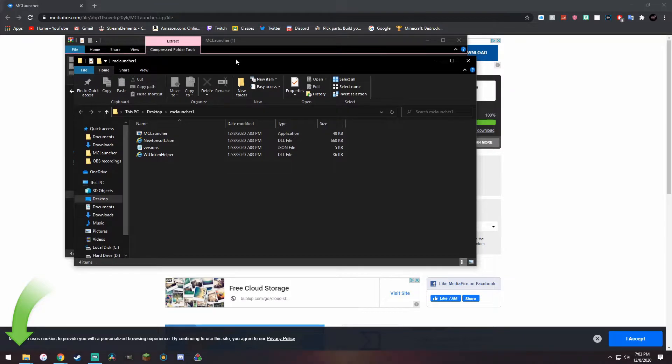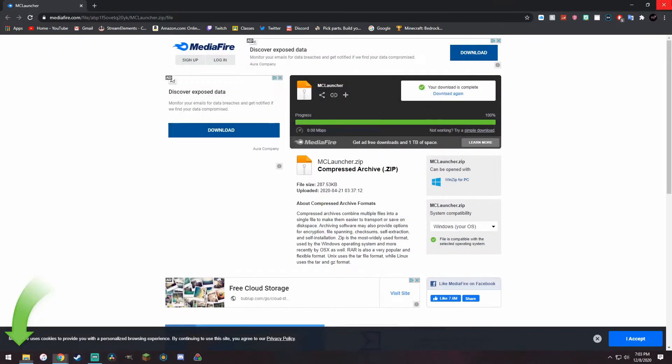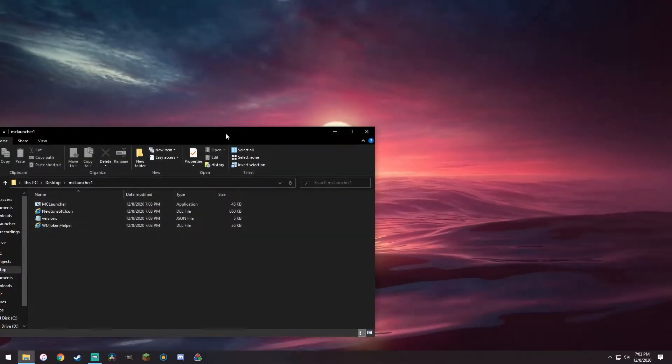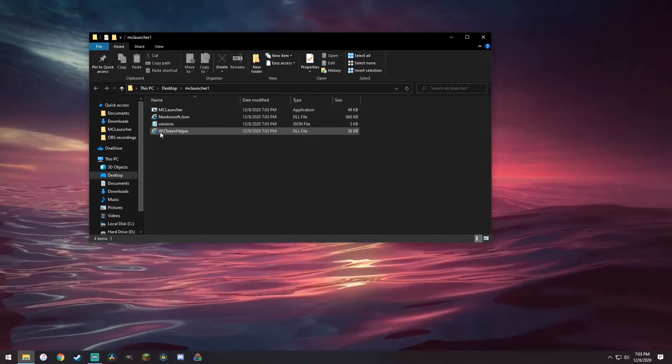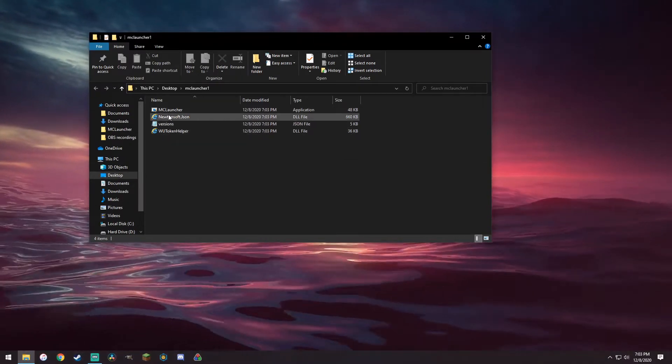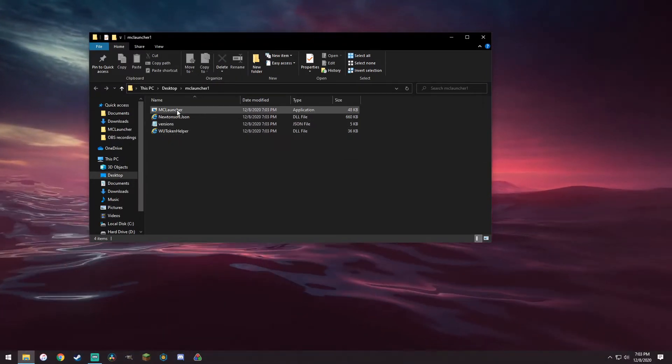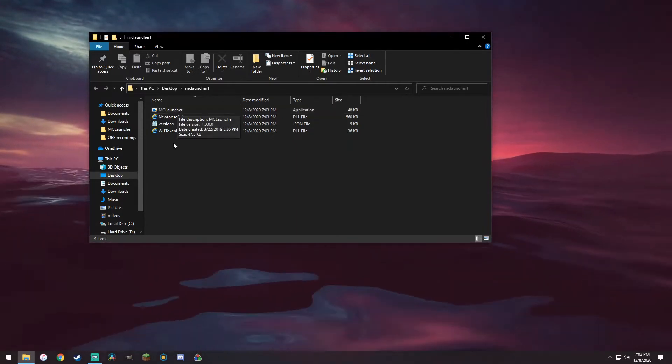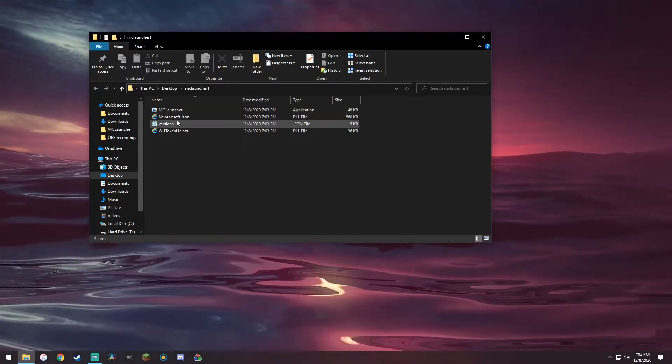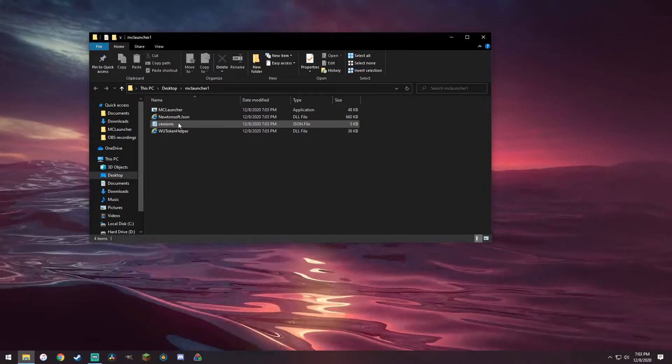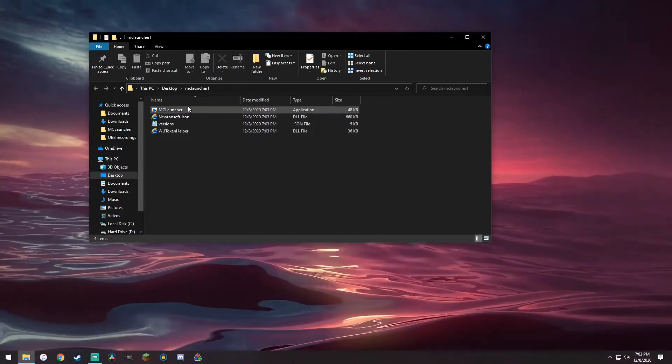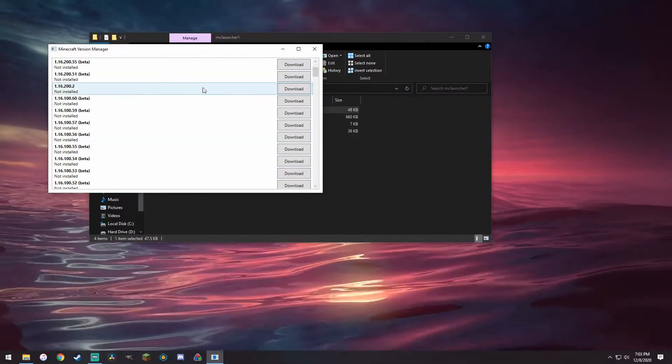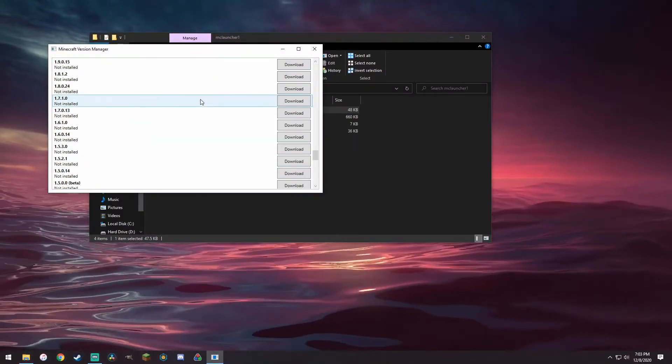All right, so what we want to do is we just want to extract the files to a folder, it can be any folder obviously, and we can close off all this and we're left with nothing but this. Now you might be confused at first wondering where's the versions and stuff. You don't need to change it in the JSON's, you don't need to go into any of these DLL files, you just want to click on MC launcher, double click on it and let it run.